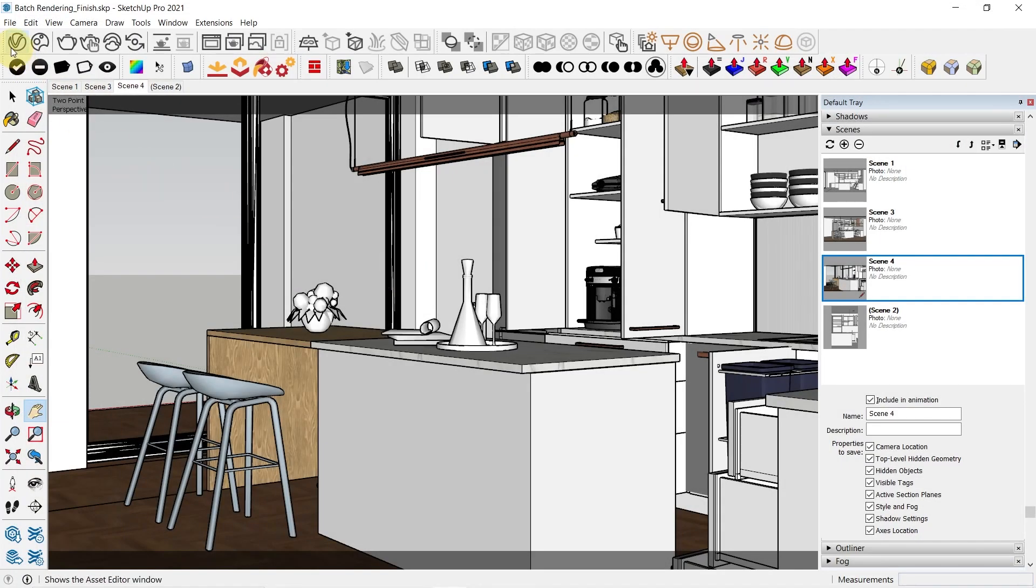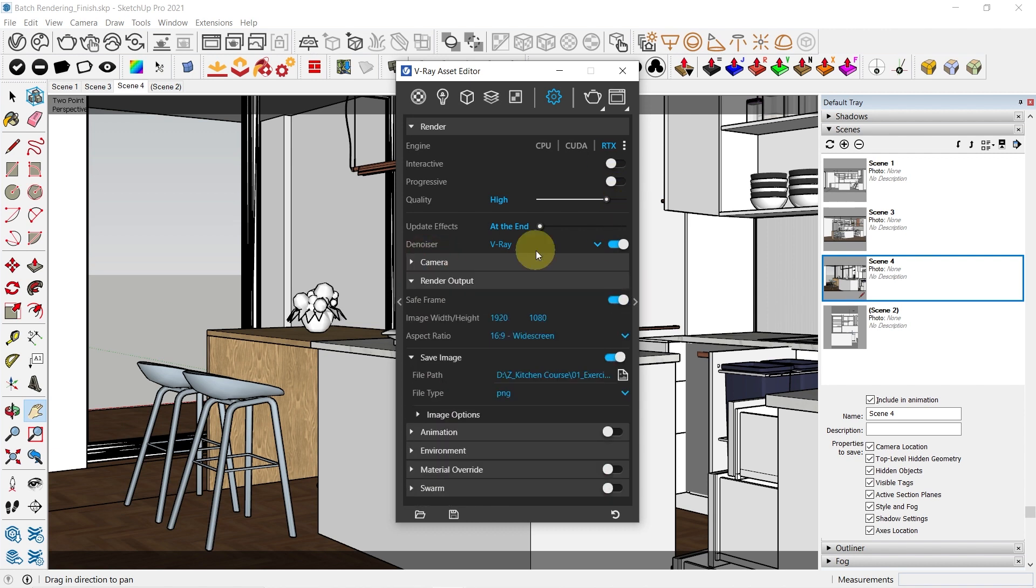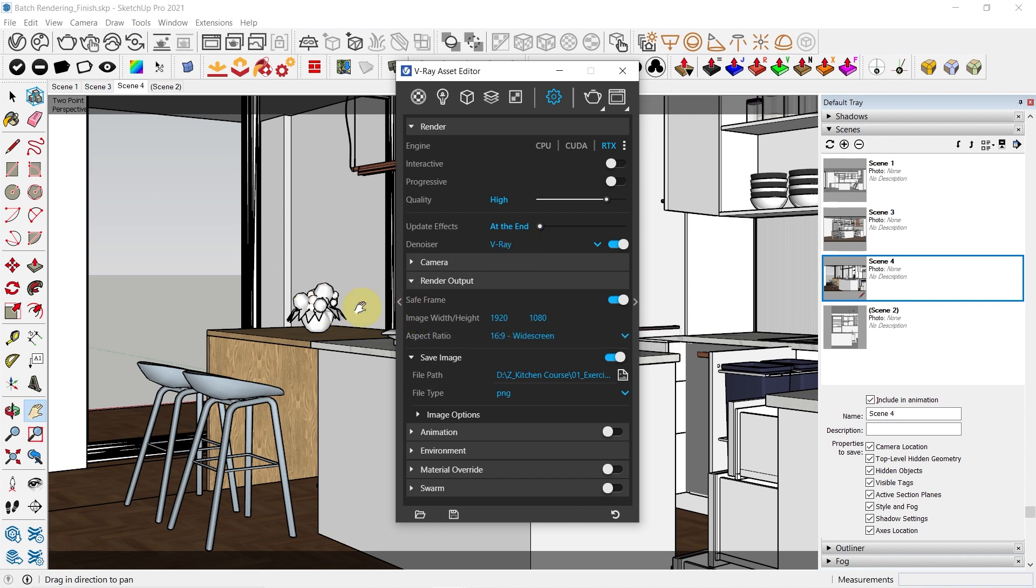And one last thing is, of course, the settings. Go to your asset editor, go to settings. Make sure RTX is on, interactive mode is off. The rest of the settings looks fine. Also, please note that the scene would be rendered with the same light settings and the field of view. So that is the only limitation with batch render in case you need to do a close-up shot or more.